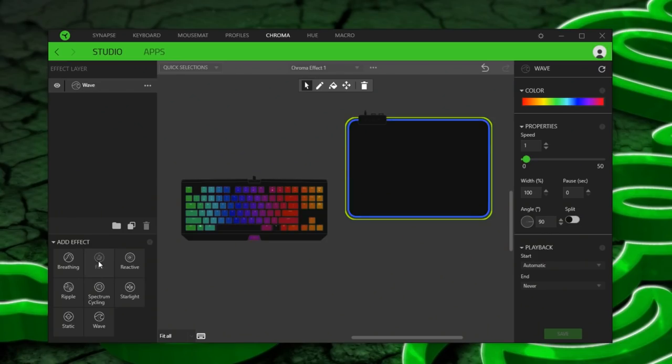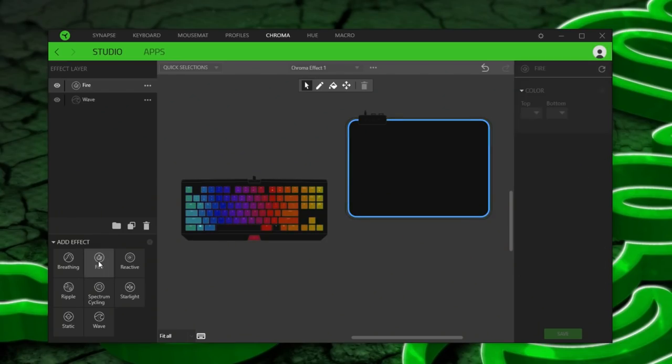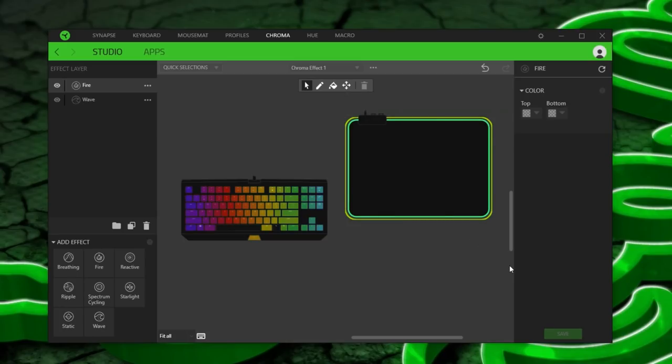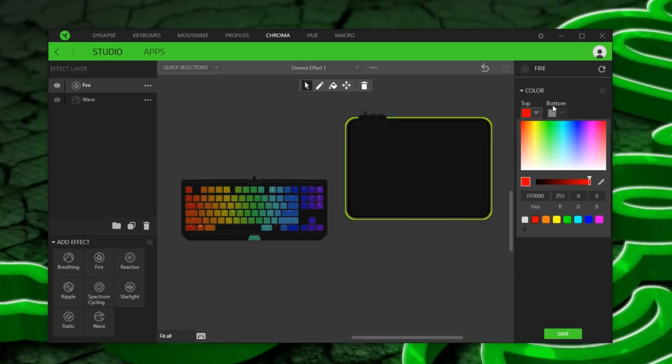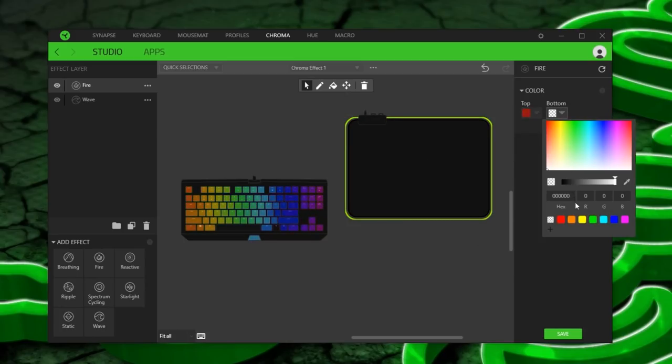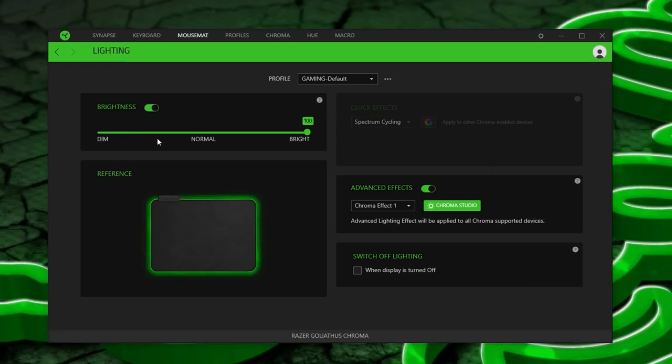Just a little bit of functionality with the software. You can jump in Chroma Studio with some flexibility and presets. But it's not to the point where you can get cycling rainbow waves. Well not that I could find anyway. And there's a brightness option too.